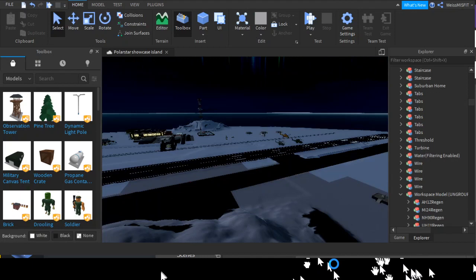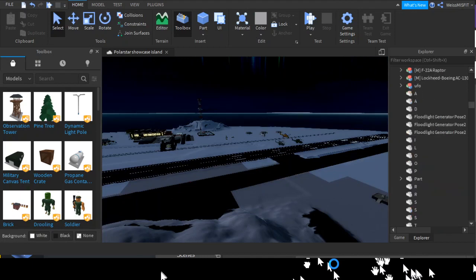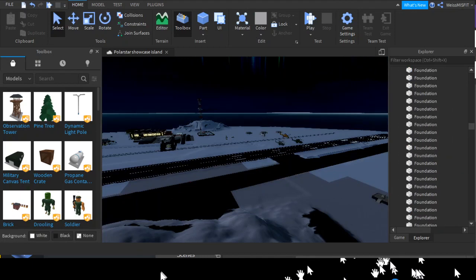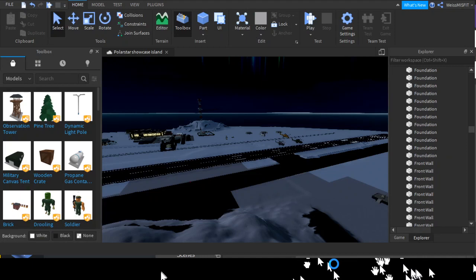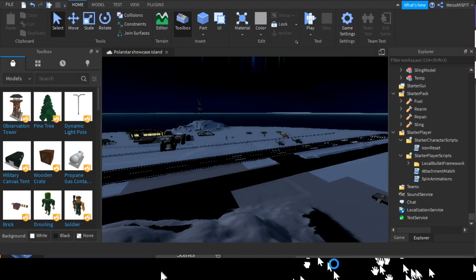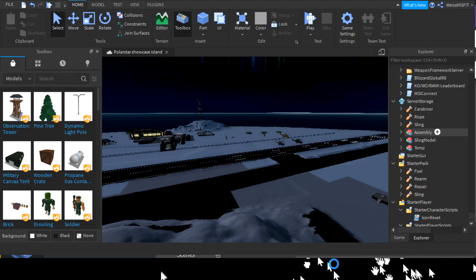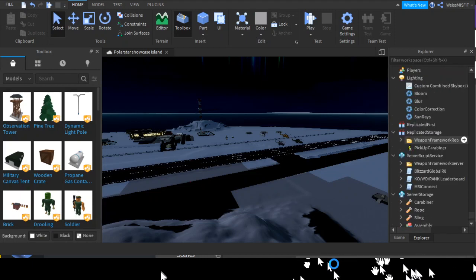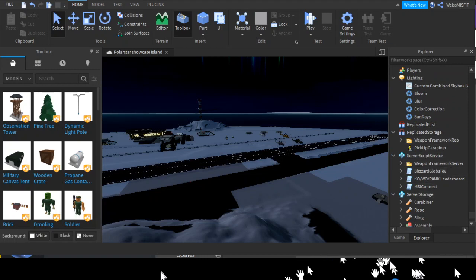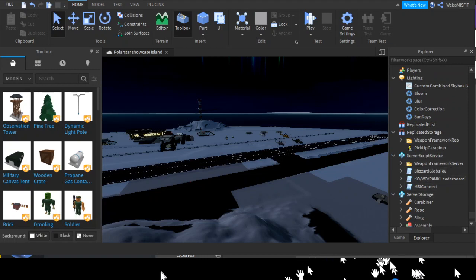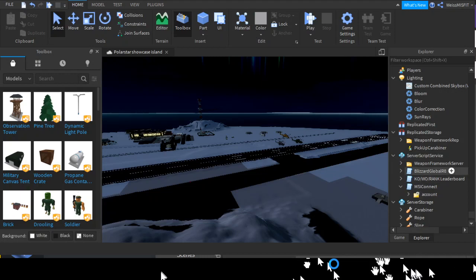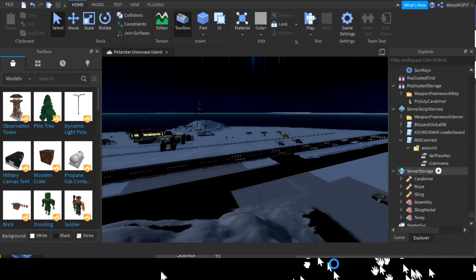And then there's one final step. Go all the way down to server storage, server script storage. And then here you'll see MSI Connect. You open that up, go into Account.